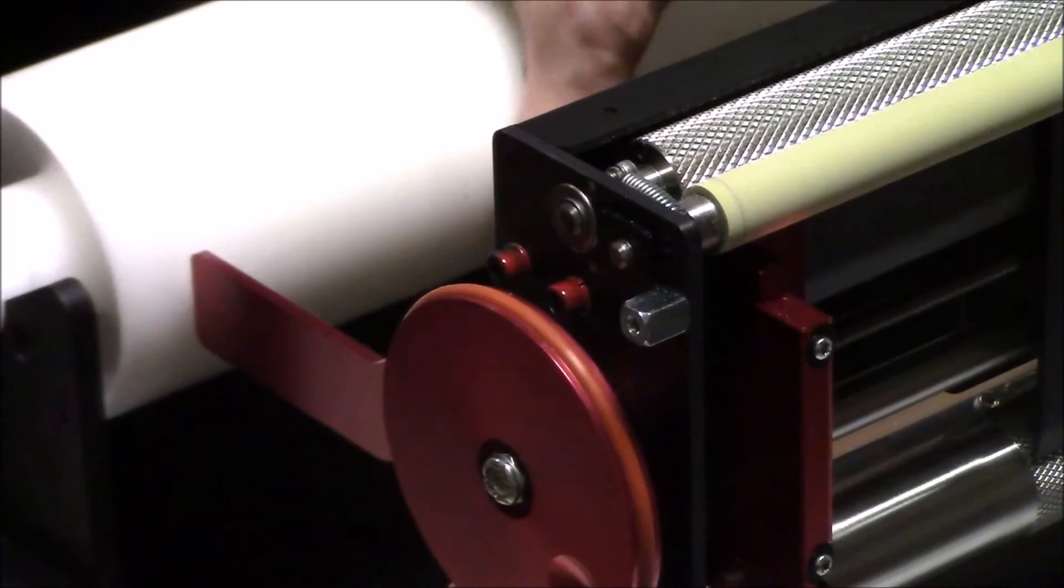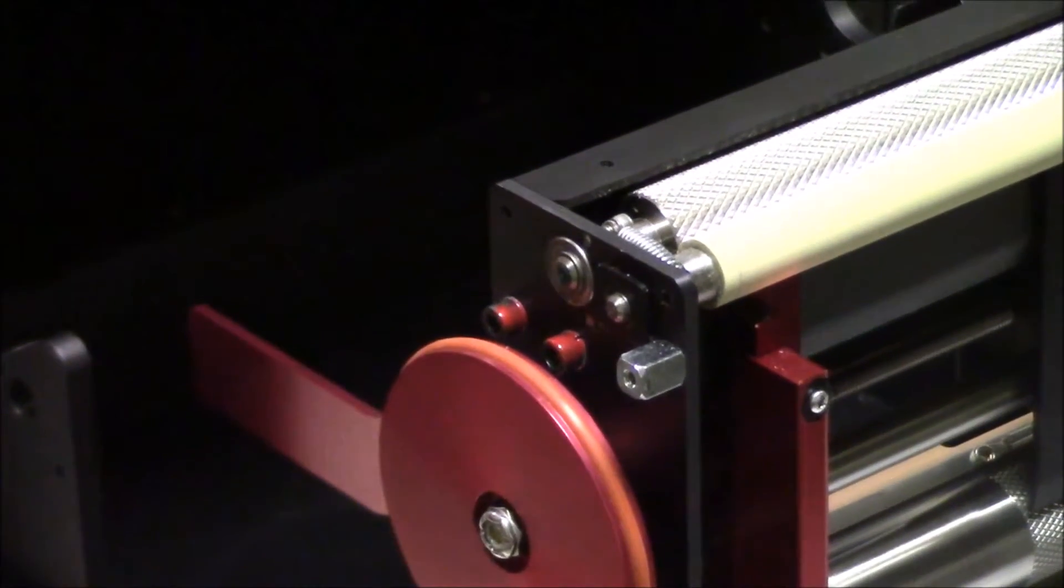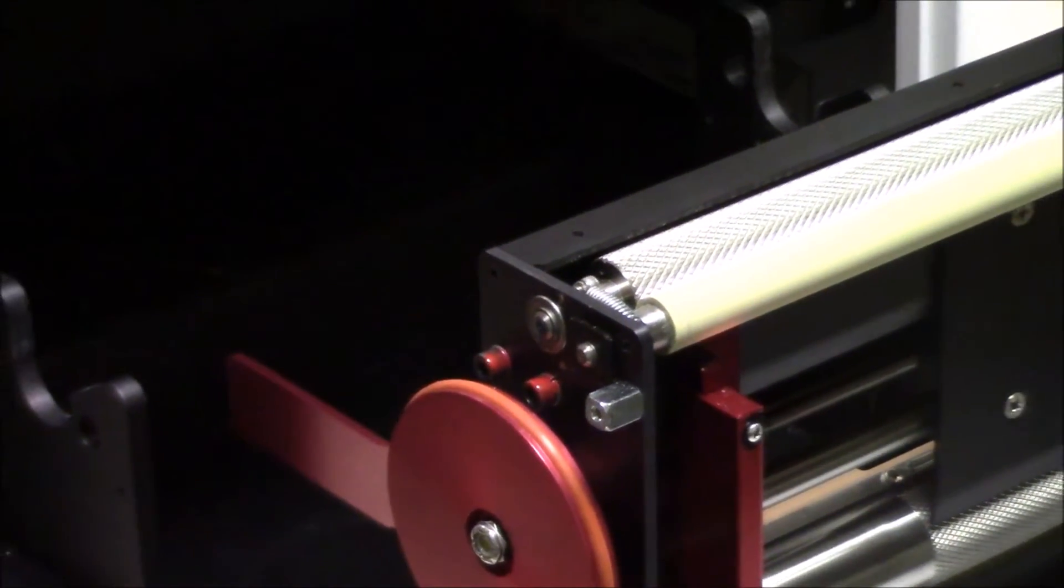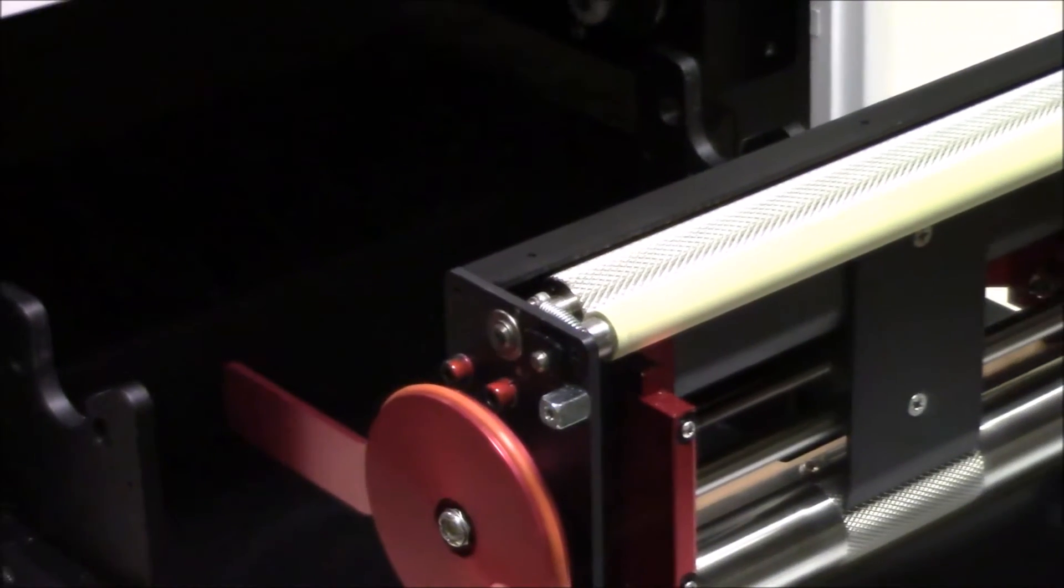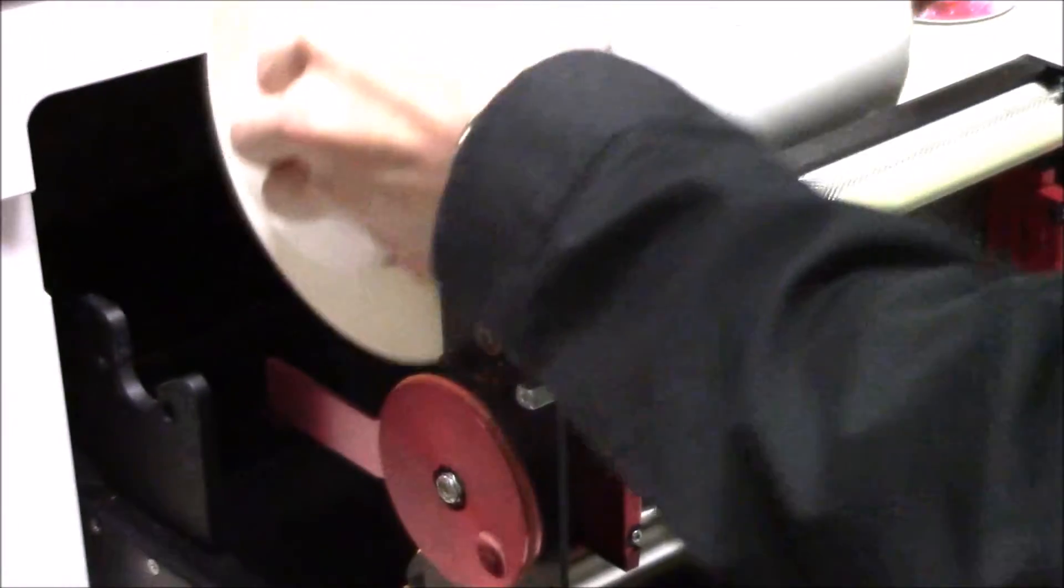Remove the spindle and place it through the media core. Once inserted, carefully place the spindle back into the channels.